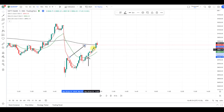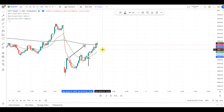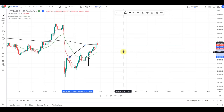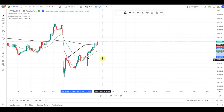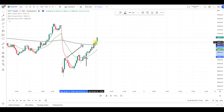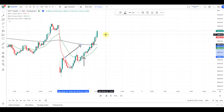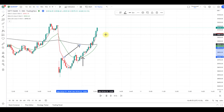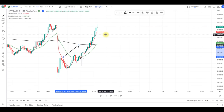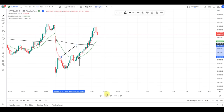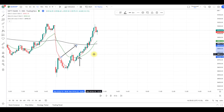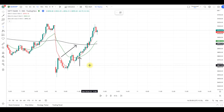Safe traders can book their profits at the 200 EMA target. After a small bounce back, the market went into an uptrend. You can use the 5 and 20 EMA crossover strategy with the stop loss at the low of the green candle.